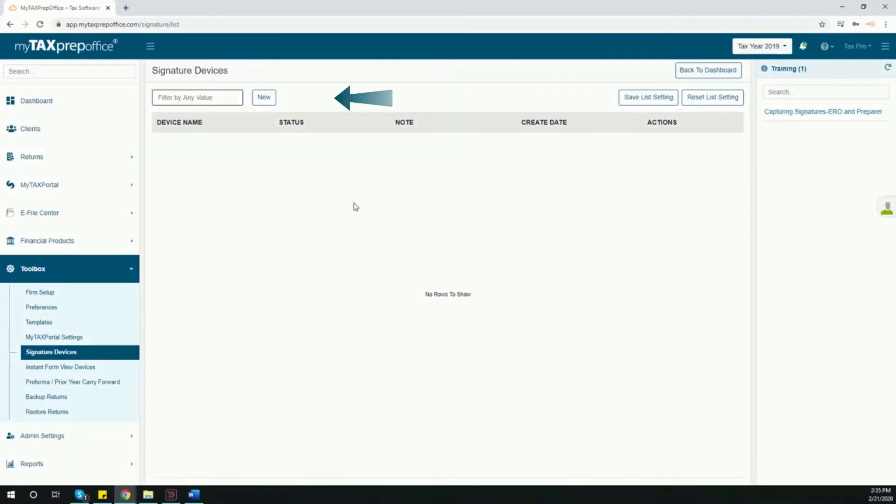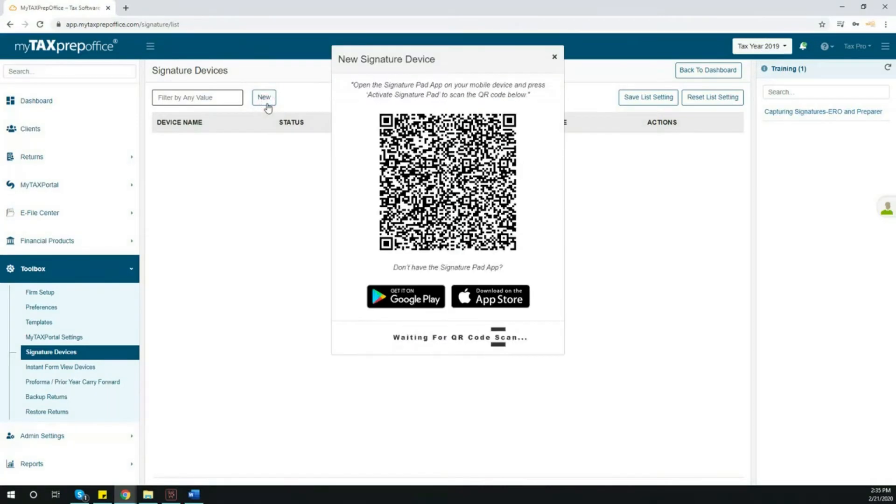Click New. A QR code will appear on your screen.